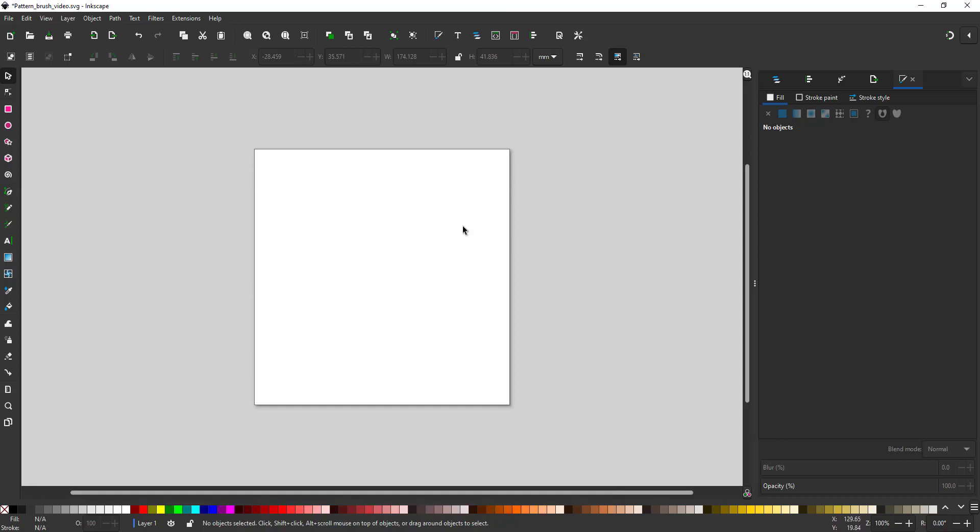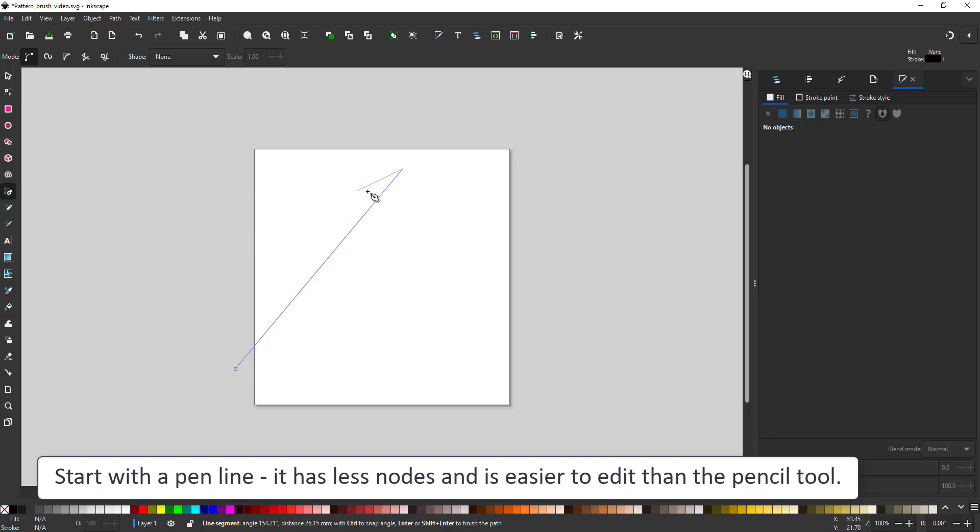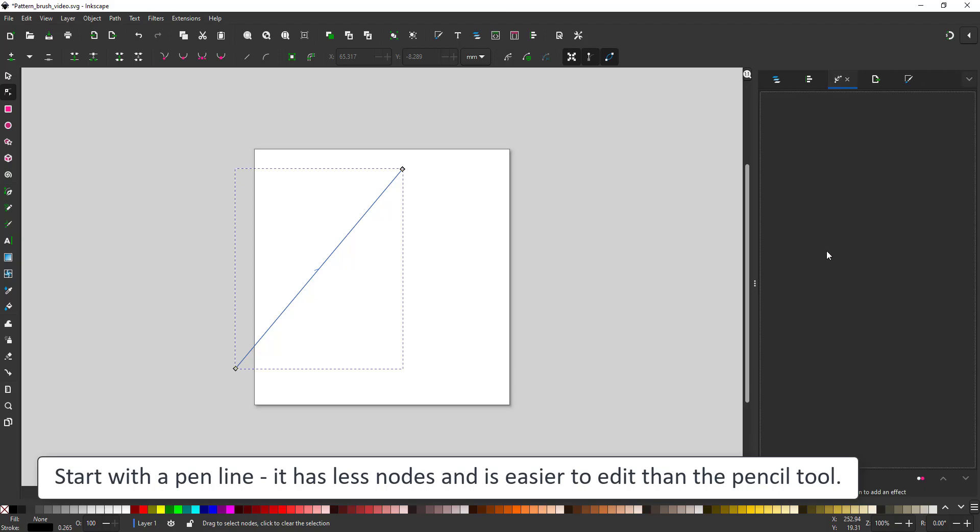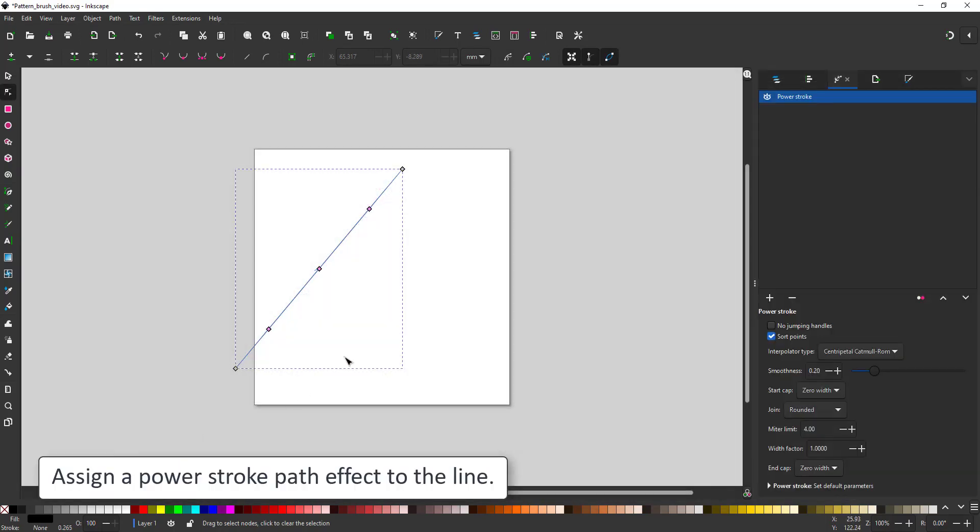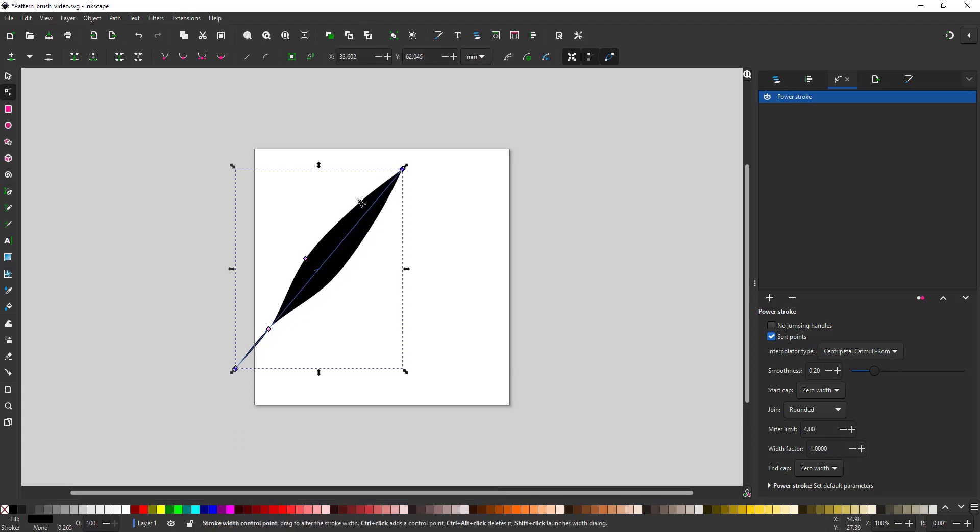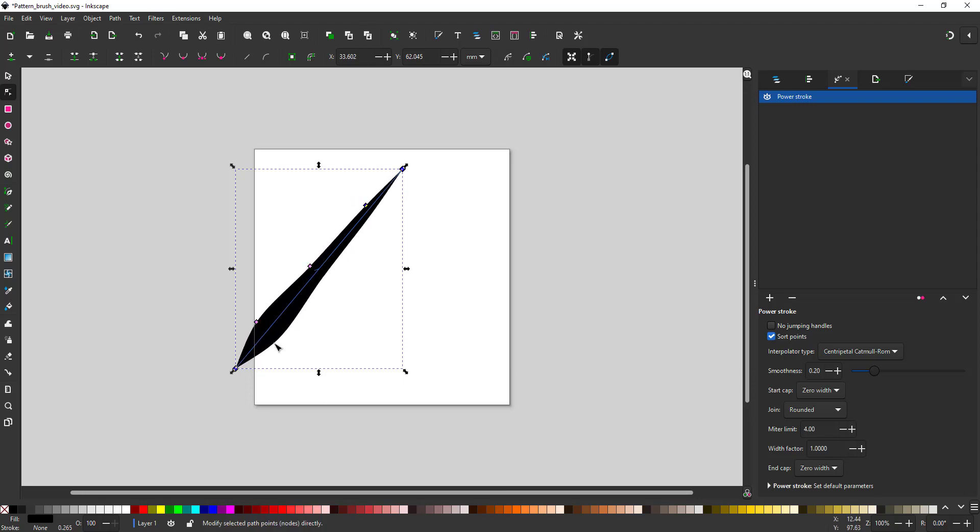Let's start the first pattern with the simple line created with the pen tool. I prefer to use the pen tool over the pencil tool as it creates less nodes and is easier to edit and manipulate. I add a power stroke. This will give the line volume and it's easy to convert to path afterwards because in the end we just need one object made of several sections but it all needs to be one vector shape. I adjust the power stroke to give me a tapered line.